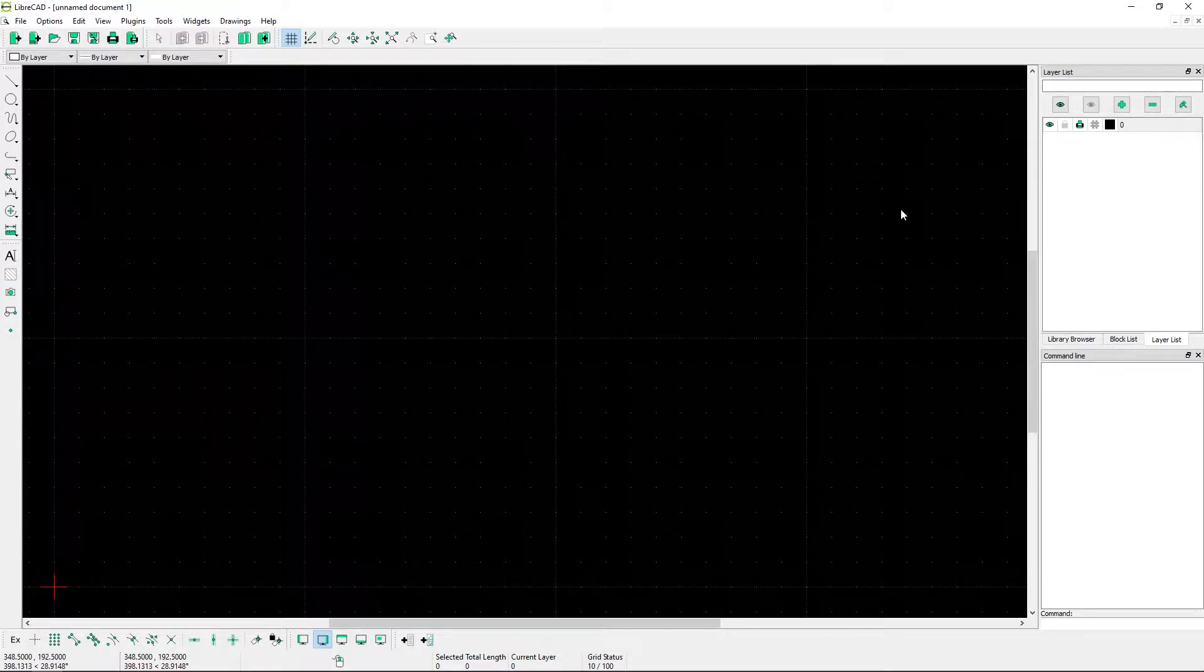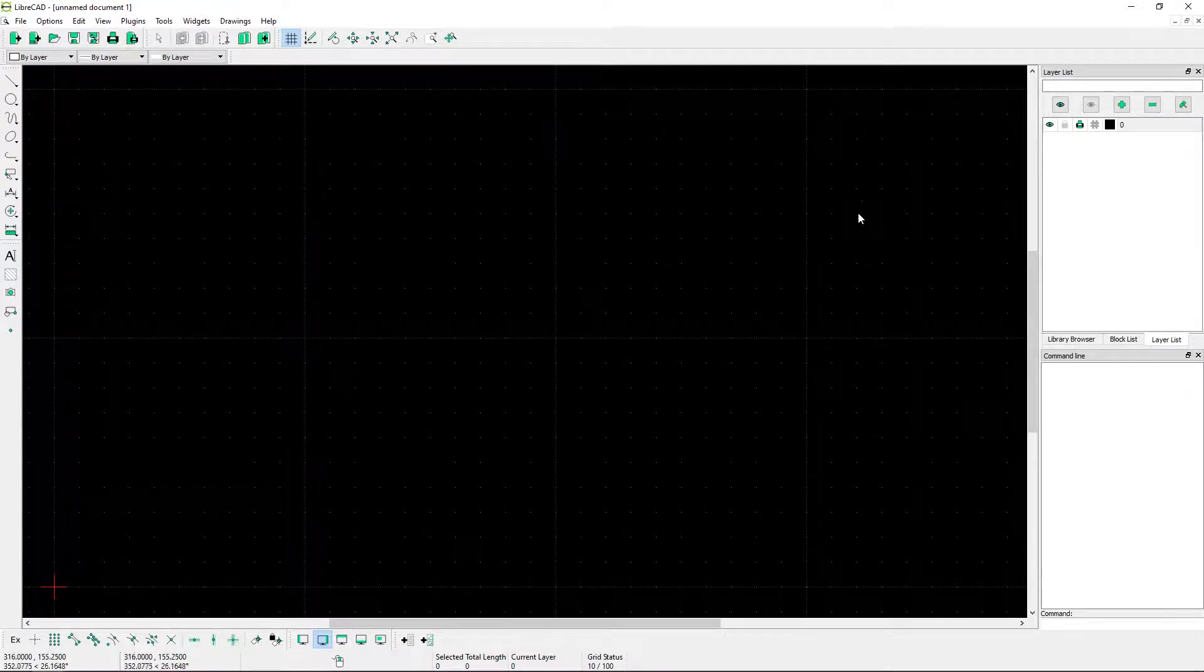Welcome to Geek This Net. In this video I'm going to show you how to draw an involute curve inside of LibreCAD.